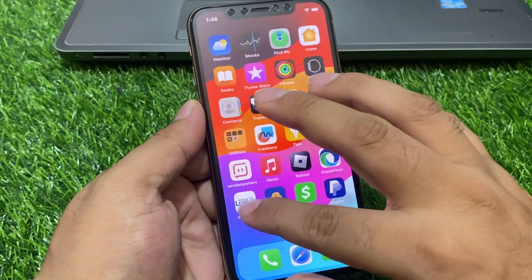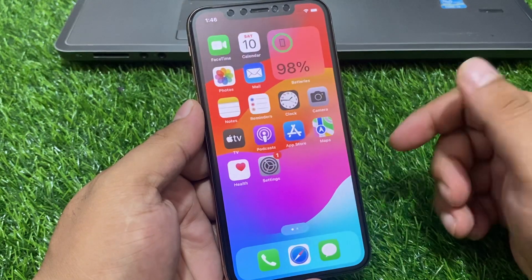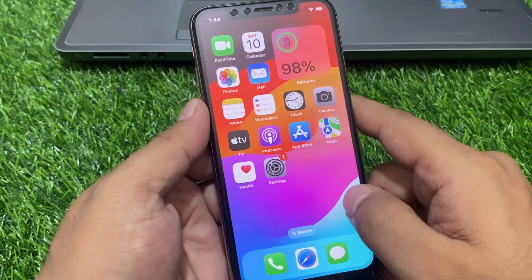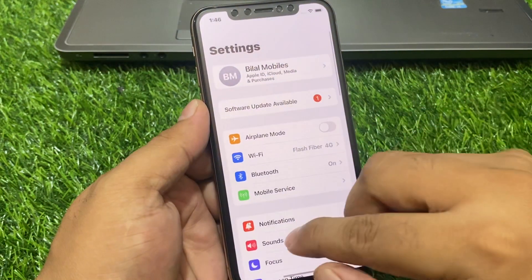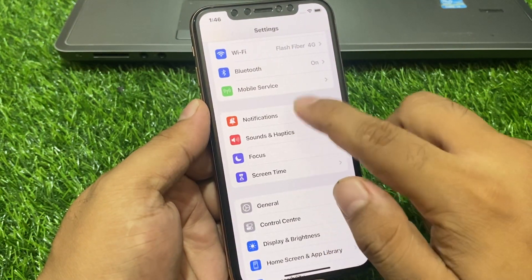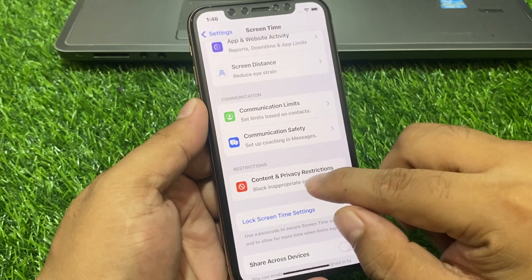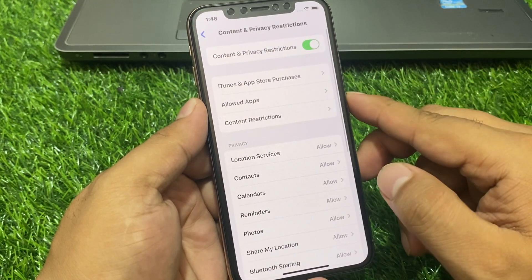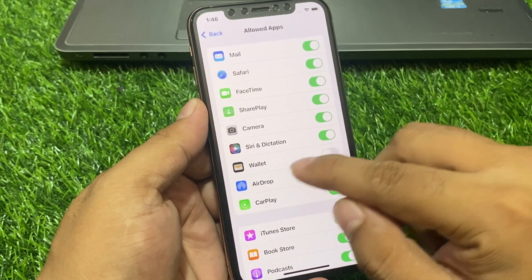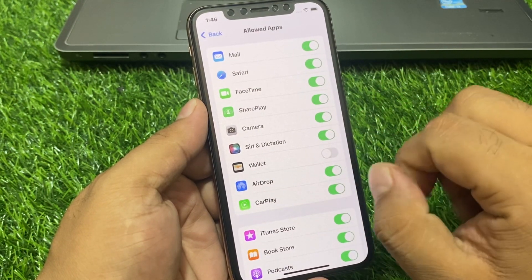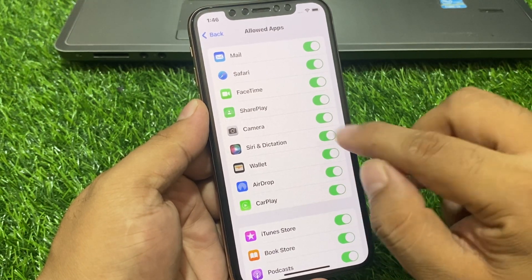If after updating your iPhone the Wallet app is still not showing, tap on the Settings app, tap on Screen Time, scroll down to find Content and Privacy Restrictions, tap on Allowed Apps. You can see on screen the Wallet app toggle is off — simply turn on the Wallet app toggle.